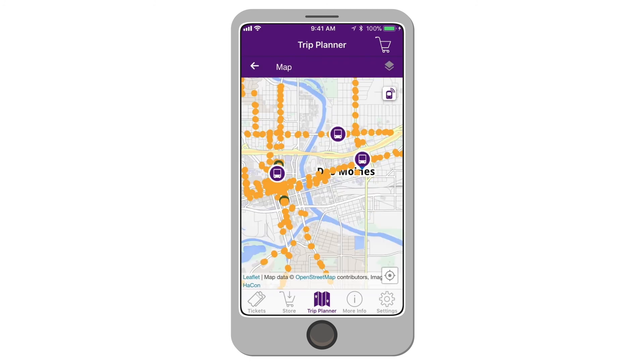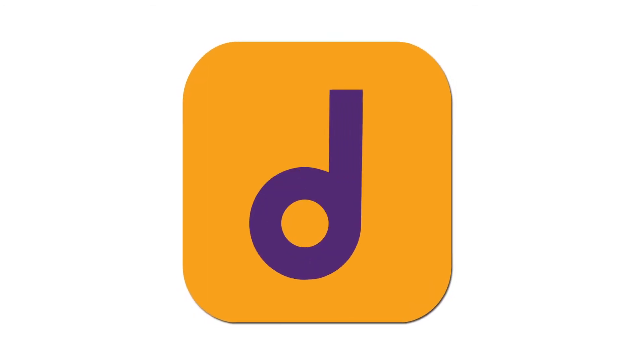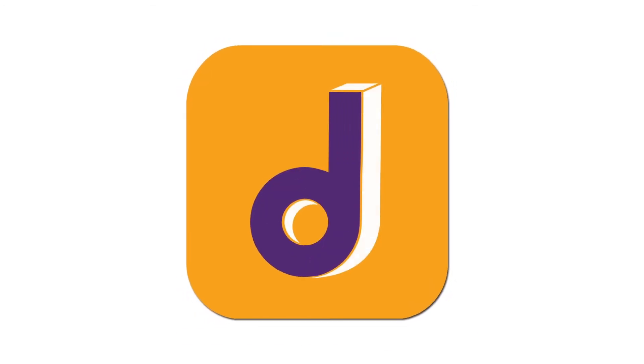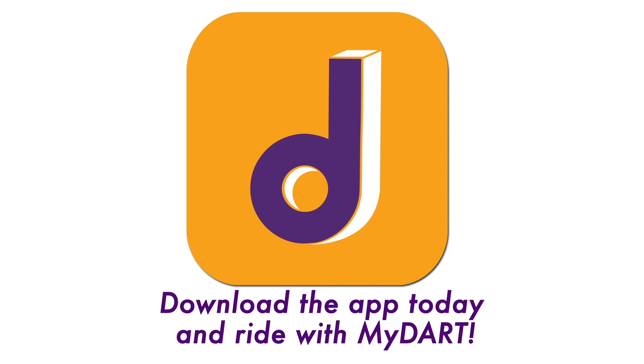To turn off buses, select the bus icon directly below the Layers button. Download the MyDart app today and ride with MyDart.